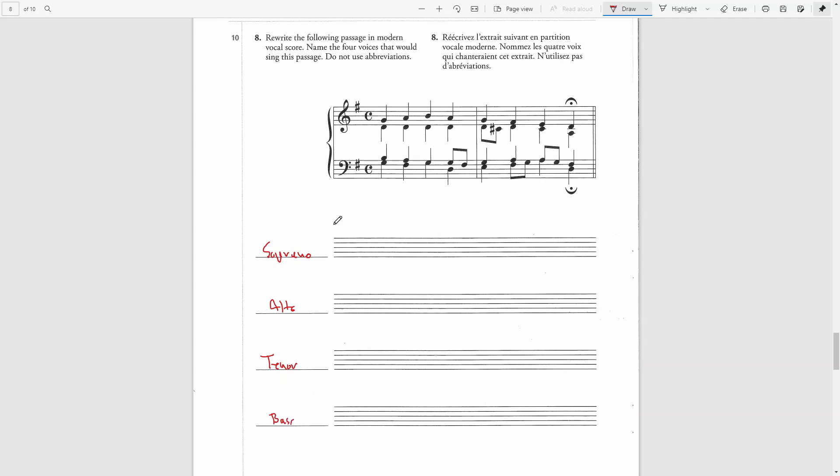We need to connect these four staves. The clefs for the four voices will be treble clef for the soprano voice, for alto, and tenor, and bass clef for the bass voice. Then the key signature, the time signature.